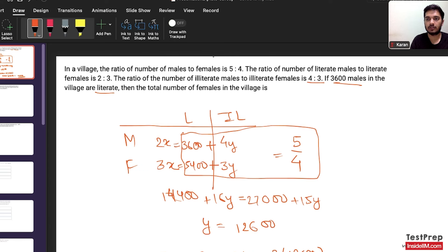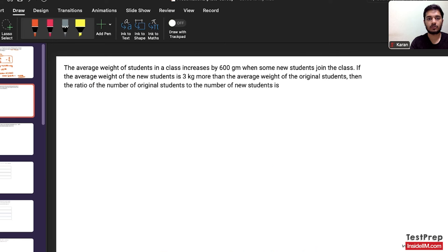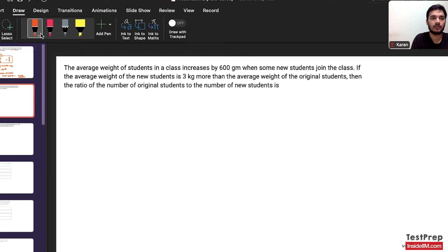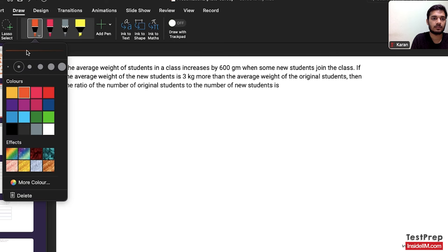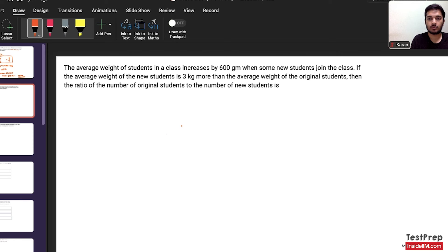This was a fairly easy question, so we should have done it in the first round itself. Moving on to the next question: the average weight of students in a class increases by 600 grams when some new students join the class. If the average weight of new students is 3 kg more than the average weight of original students, find the ratio of the number of original students to new students. This is also an easy question of averages.